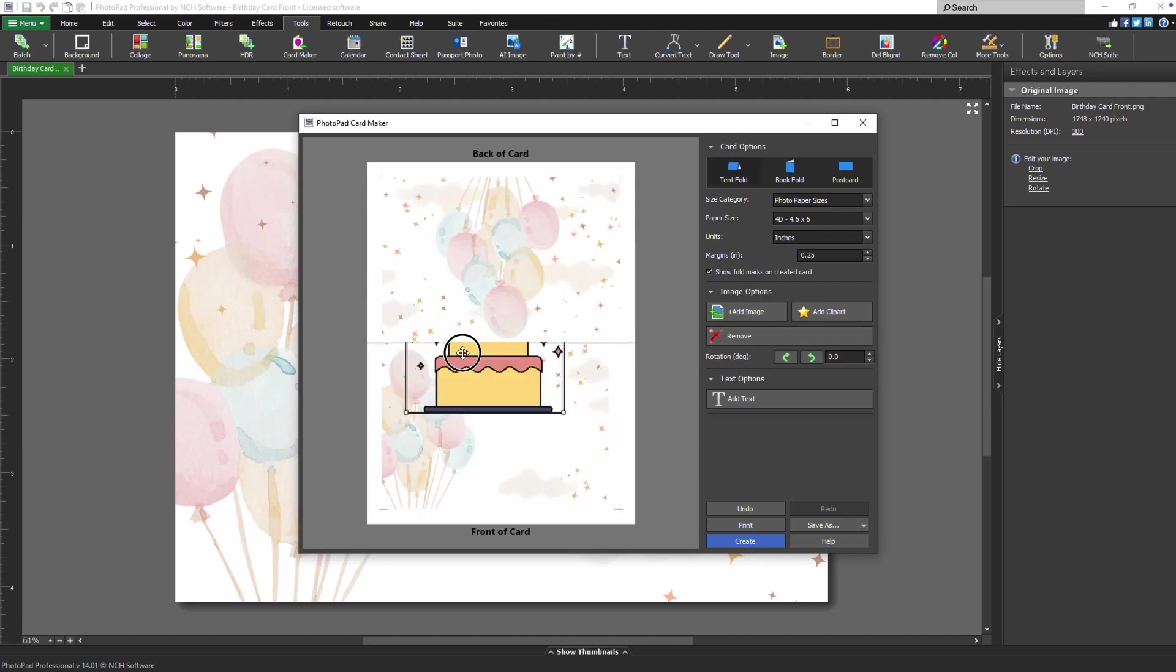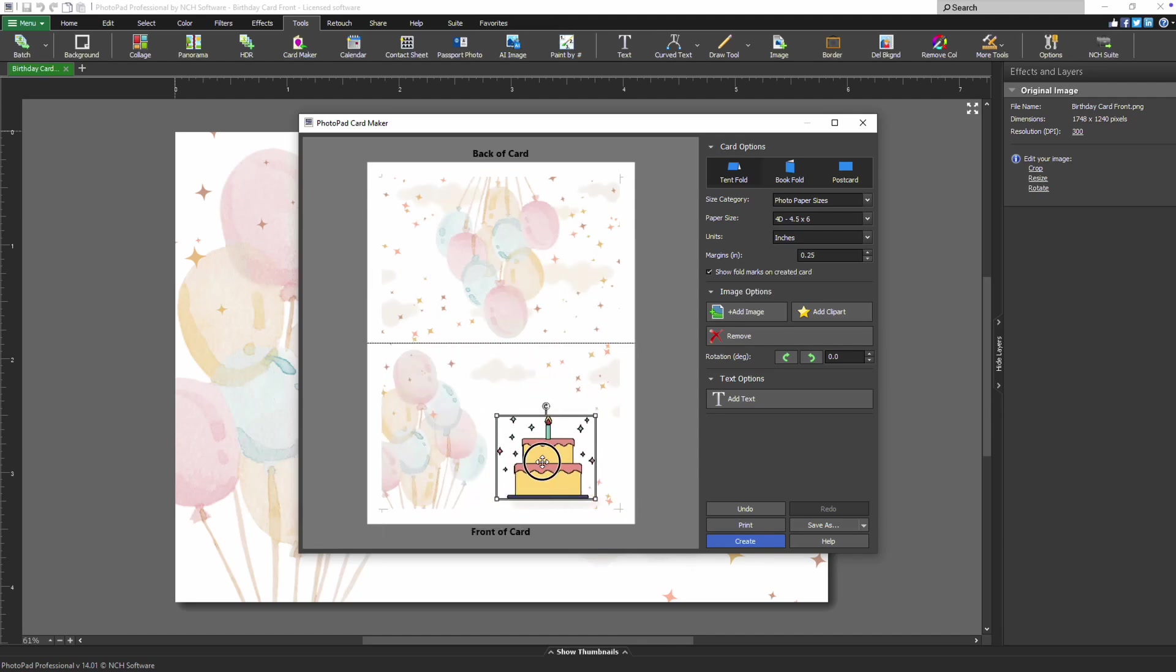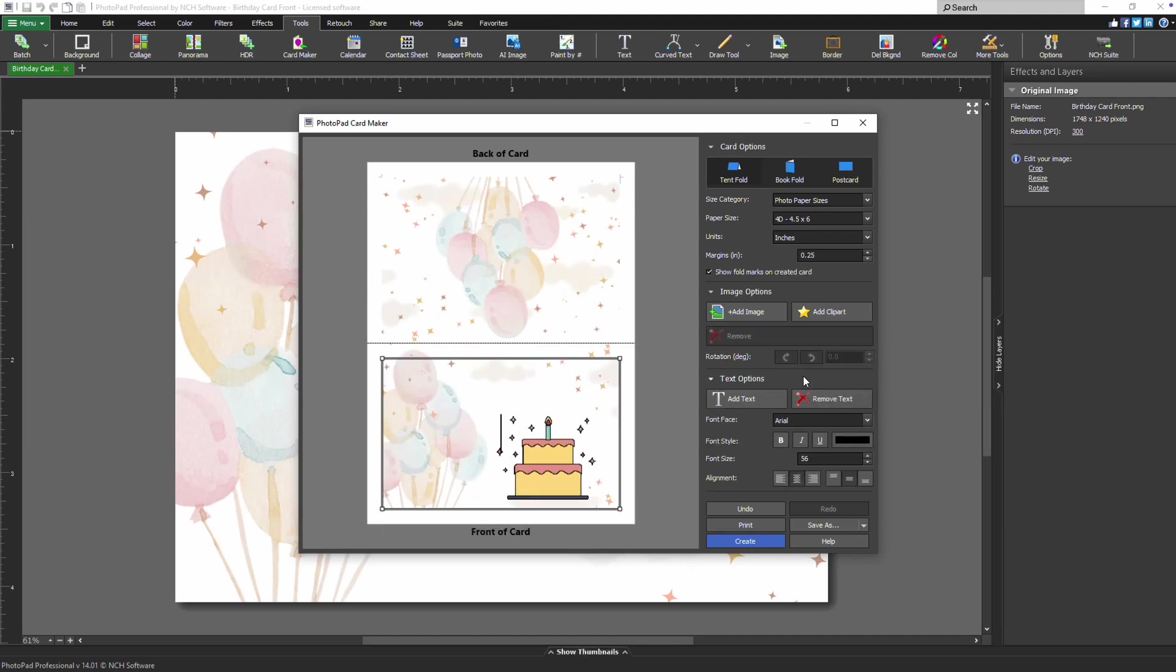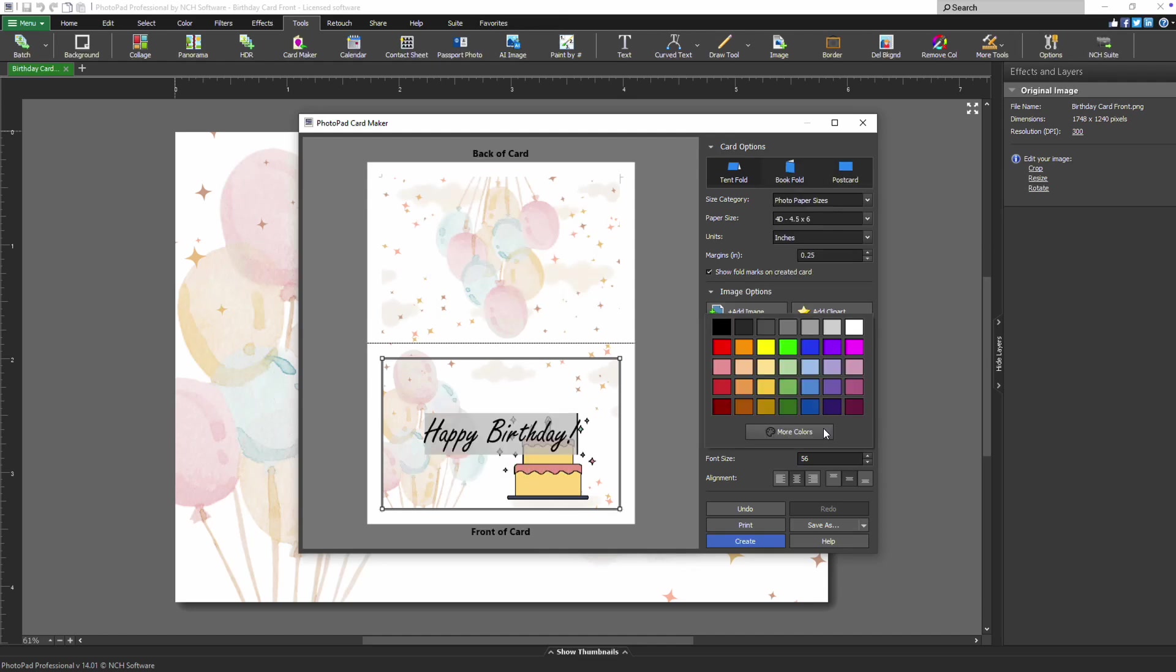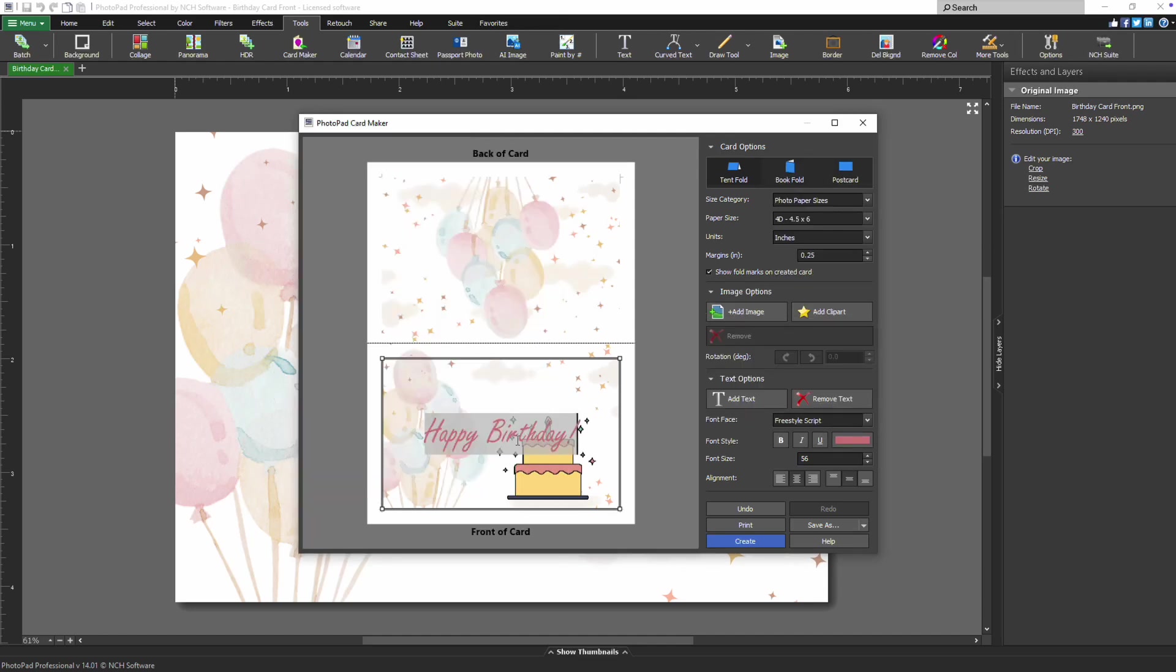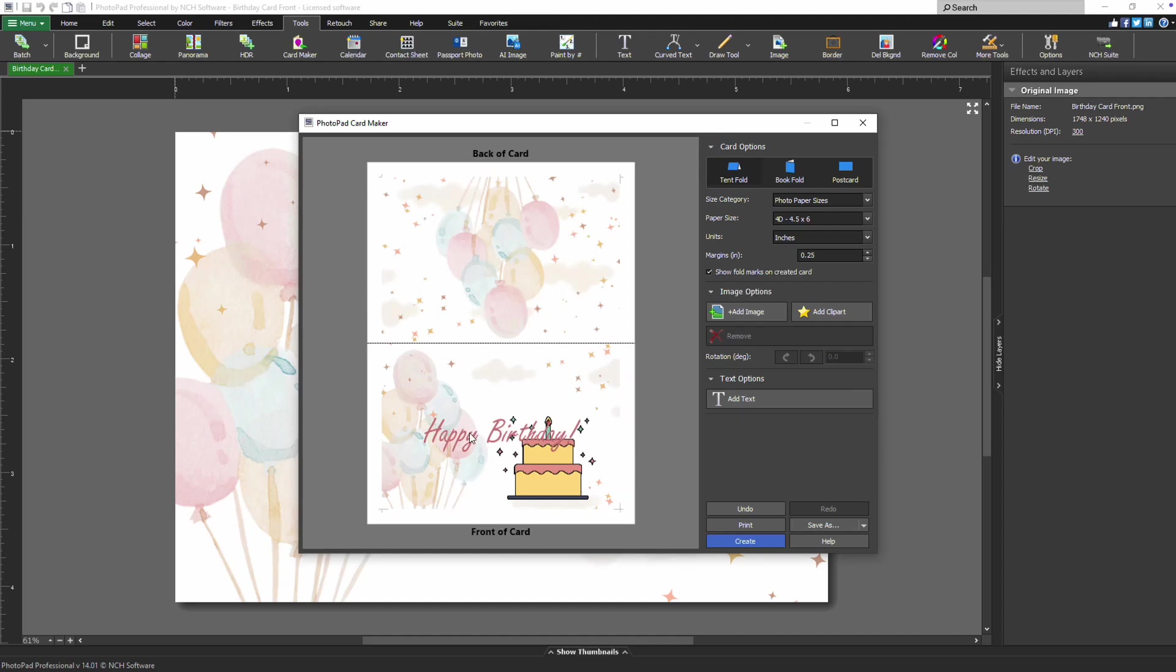For text, click Add Text in the Text Options section to enter your message. You can easily adjust the font face, font style, font size, and text alignment using the corresponding buttons.